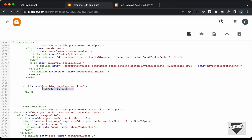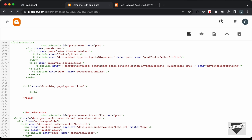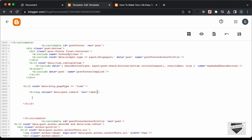Next, we will loop through all the labels. Let's type `<b:loop values='data:post.labels' var='label'>`. The loop needs two attributes: `values`, set to `data:post.labels`, and `var`, which I'll call `label` — that will be the name for each label as we iterate. Let's close the loop.